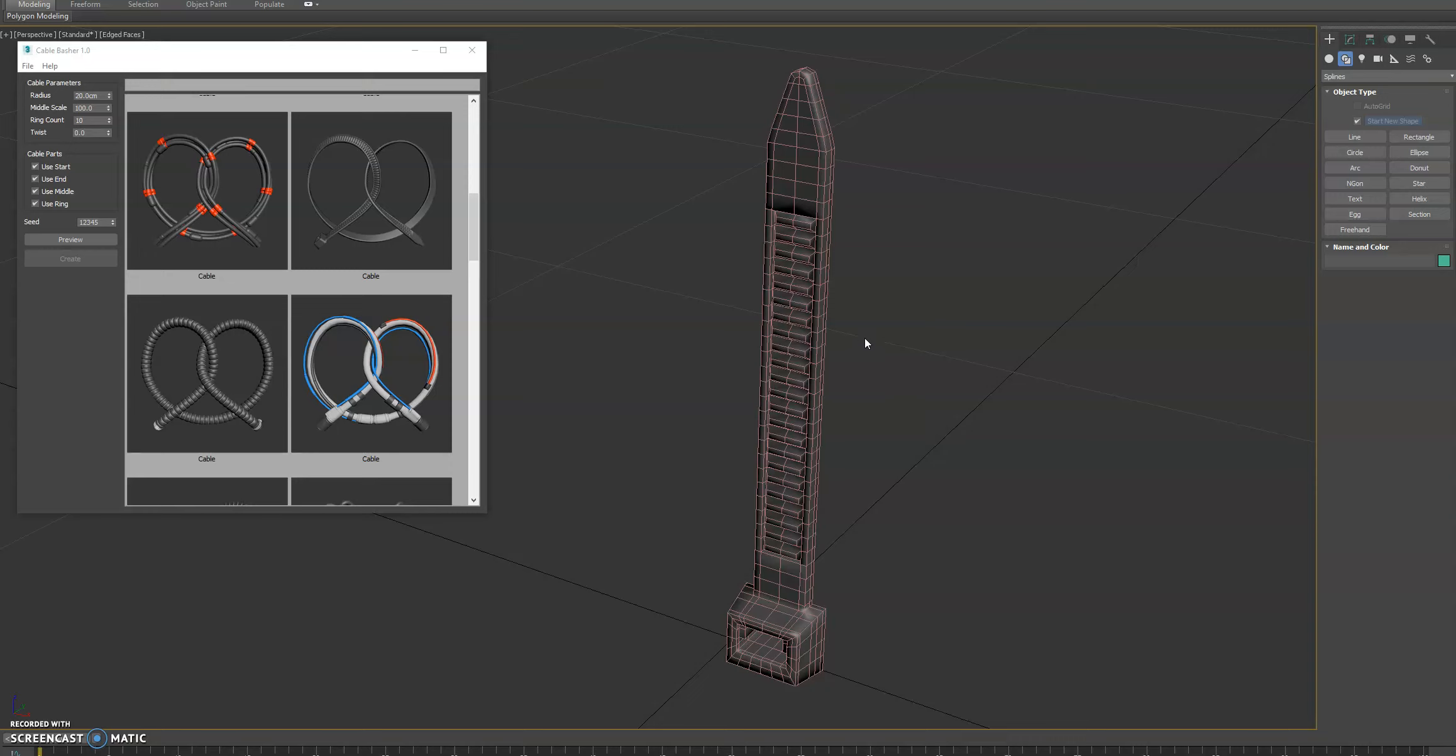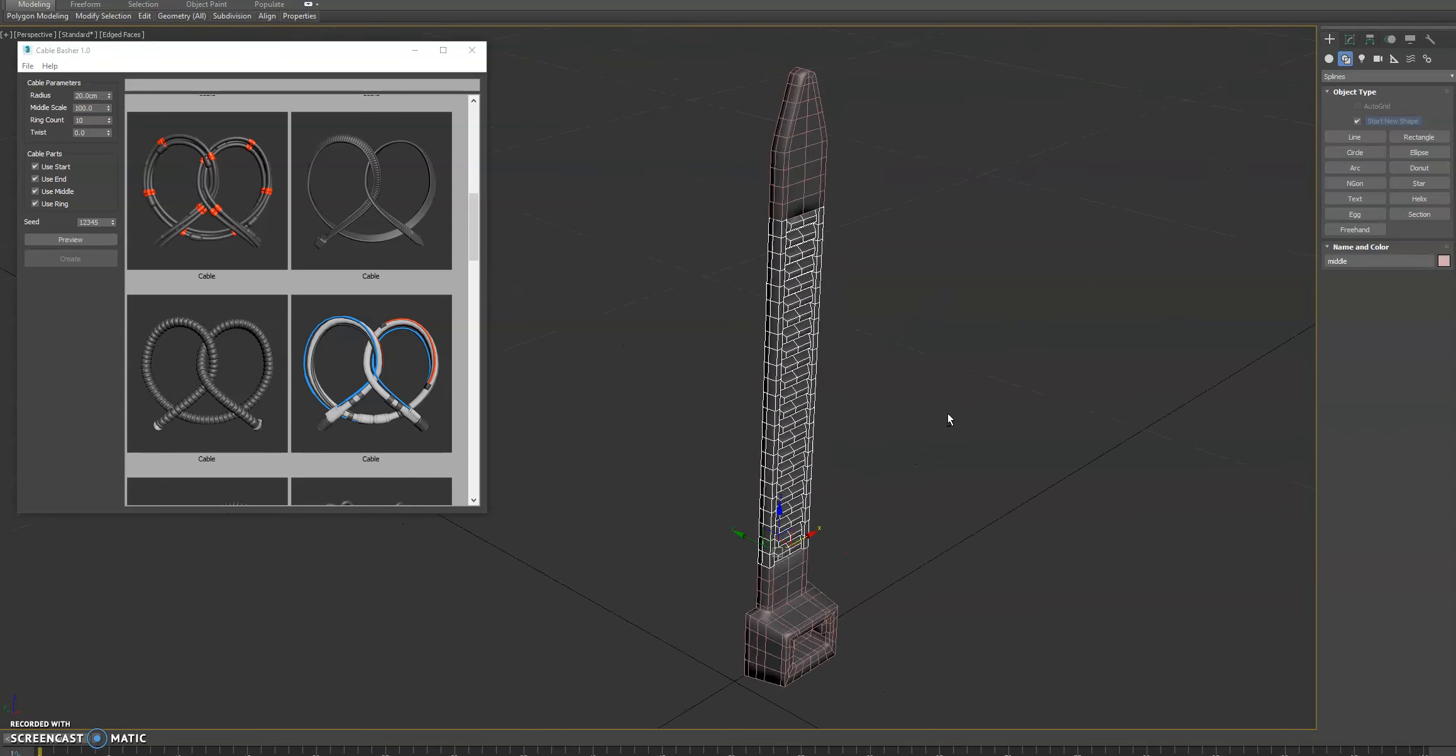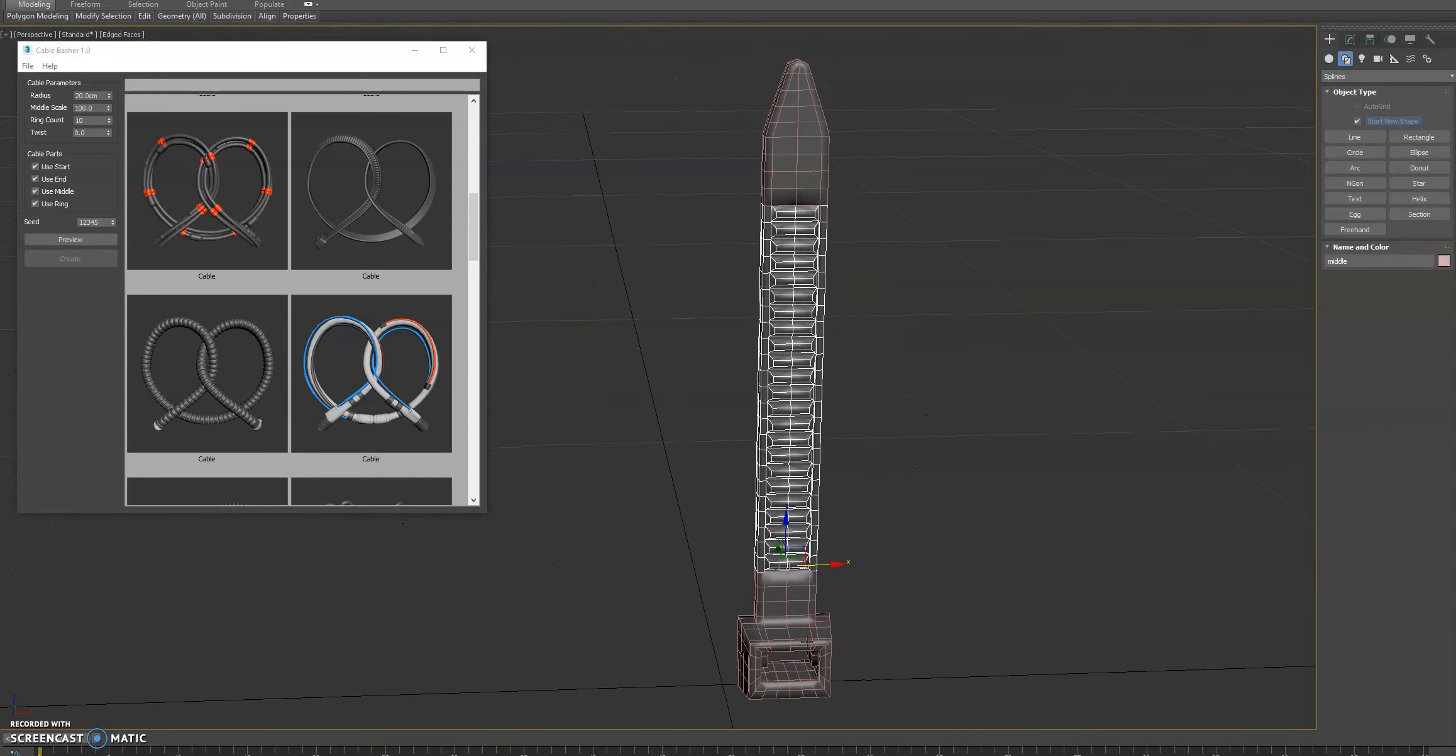Hey guys, just want to show you a powerful feature that can be used inside of CableBasher. So here you can see we've made a zip tie.